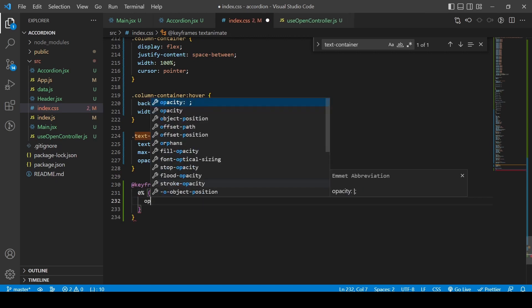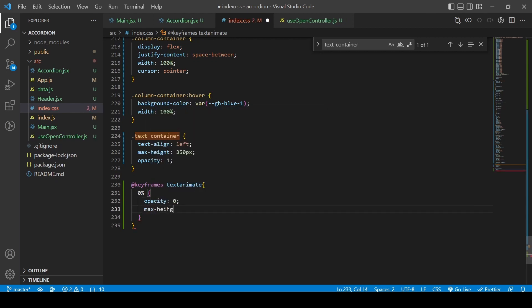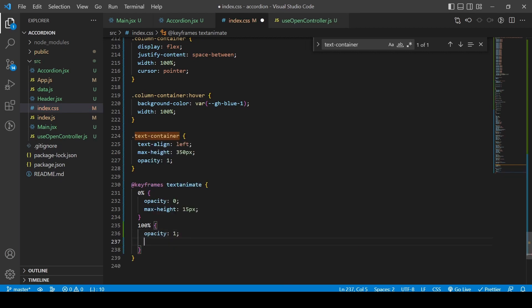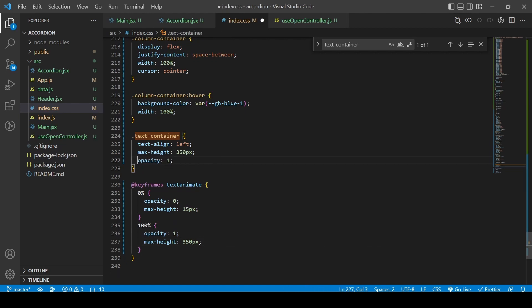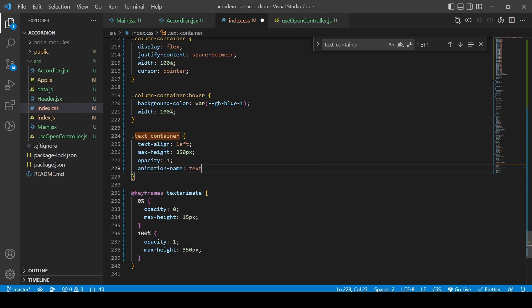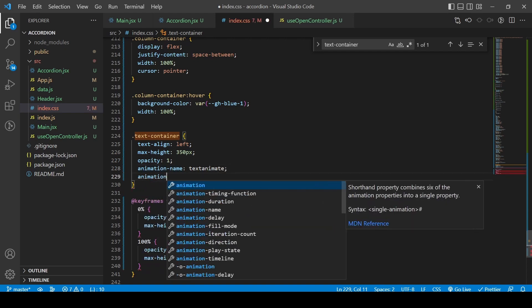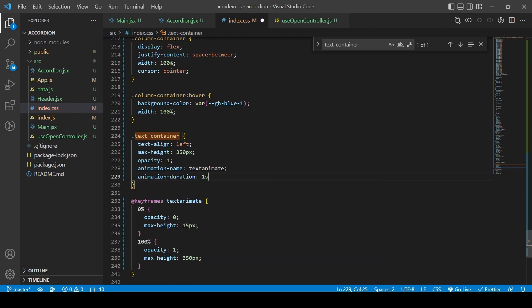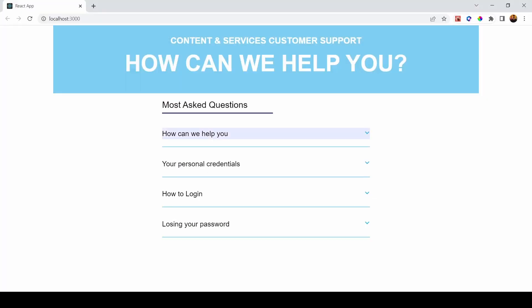Under the text-container I'll add a CSS animation using @keyframes, named 'text-animate'. The 0% state has opacity 0 and max-height of 15px so it's hidden, and the 100% state has opacity 1 and max-height of 350px. I also add this animation inside the text-container styles with an animation-name of 'text-animate' and animation-duration of 1 second. Now we can see a much smoother animation.